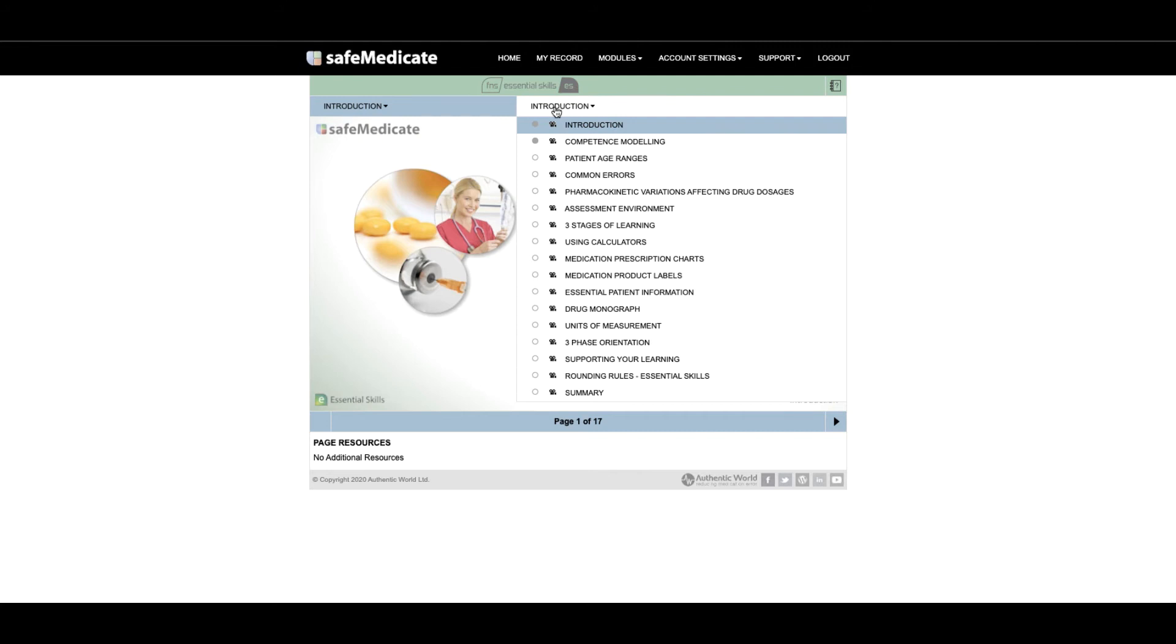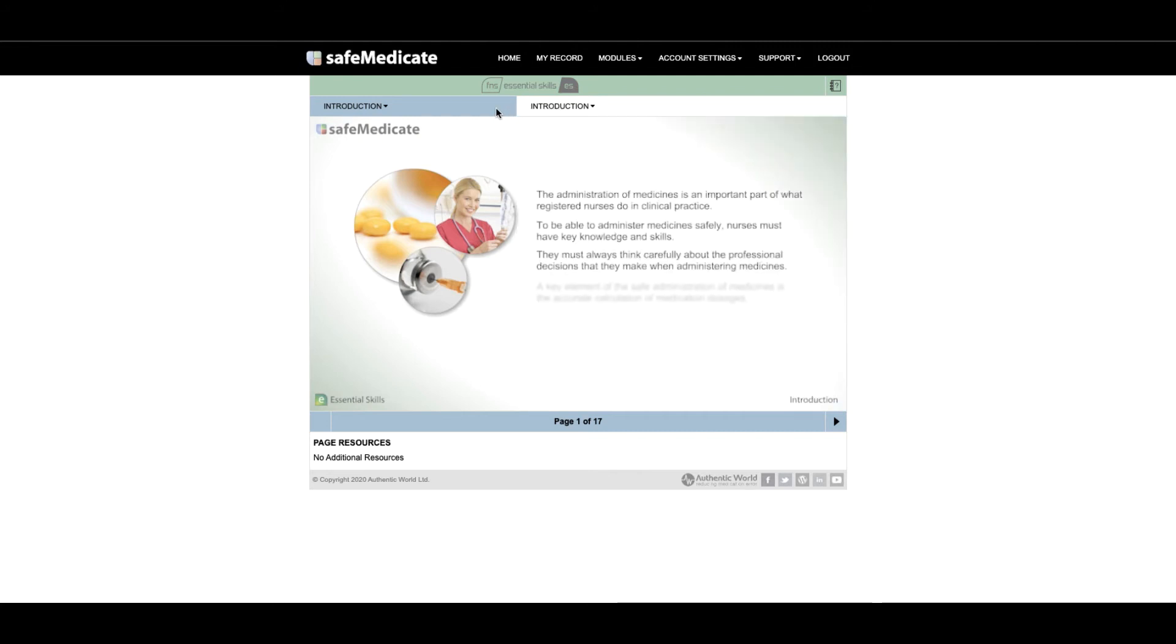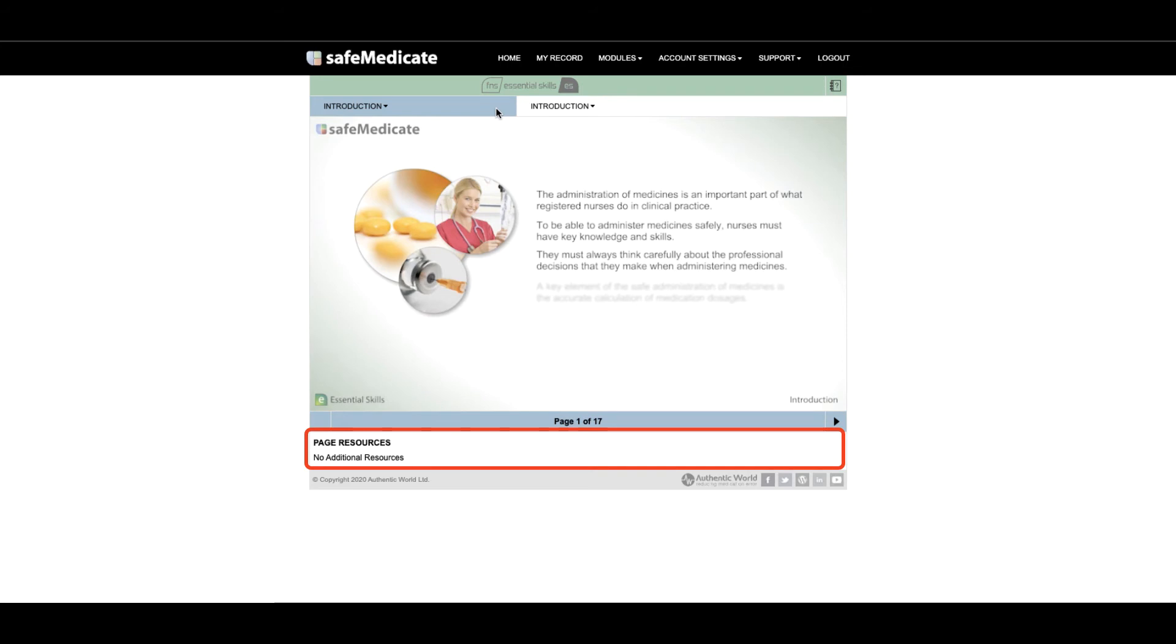If there is additional content associated with the page it will appear in the Page Resources section at the bottom of the screen. If you wish to view these sections then simply click on any of the resources to select and view additional content.